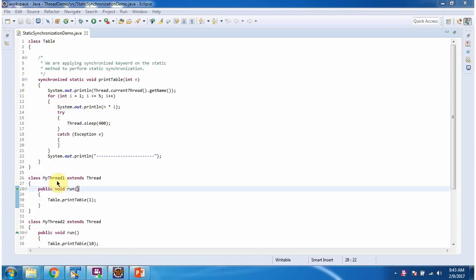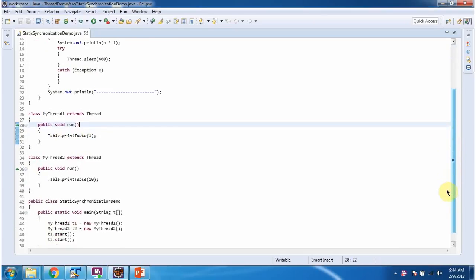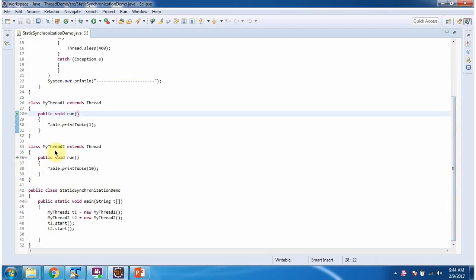Here I have defined the class MyThread1, which extends the Thread class and overrides the run method with an implementation. Here I am calling the printTable method of the Table class and passing 1. Here I have defined MyThread2 class which also extends Thread class, overrides the run method, and calls the printTable method of the Table class passing 10.